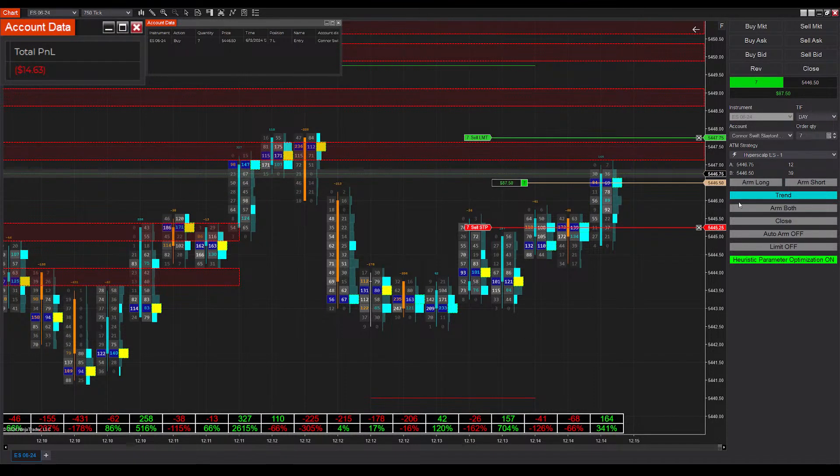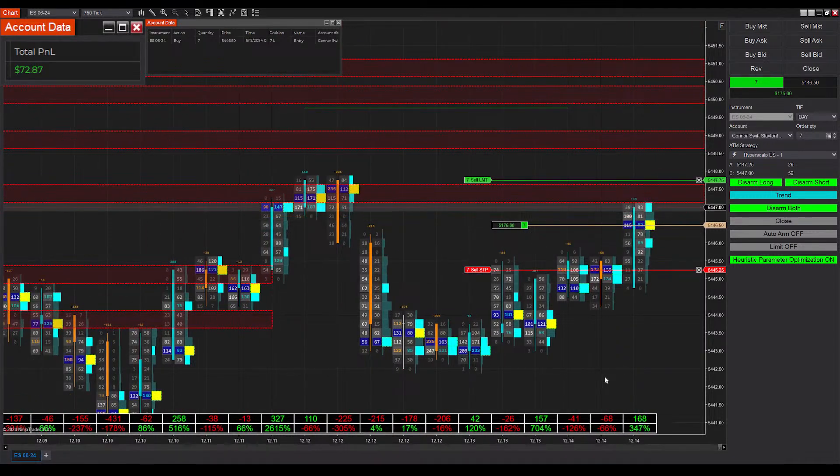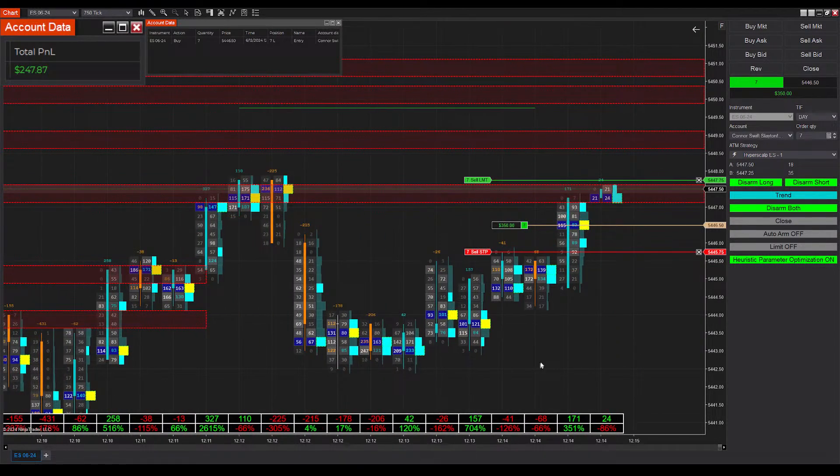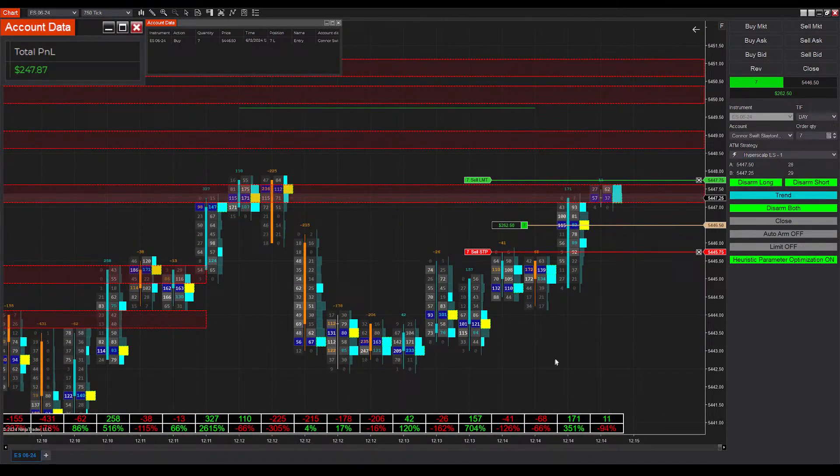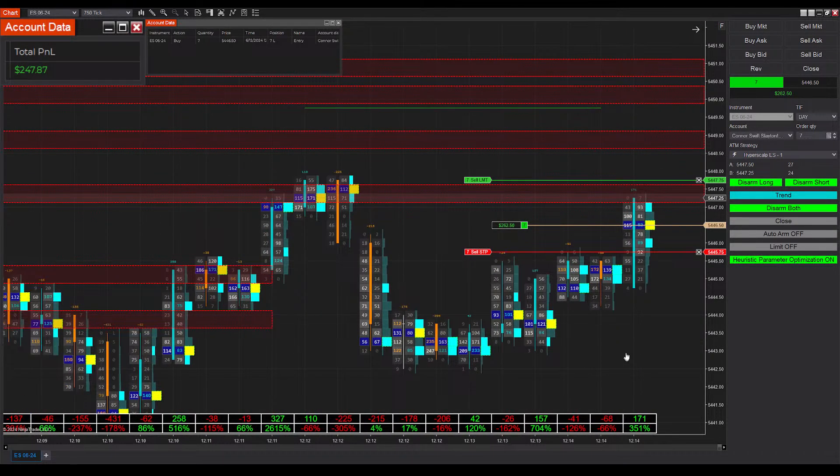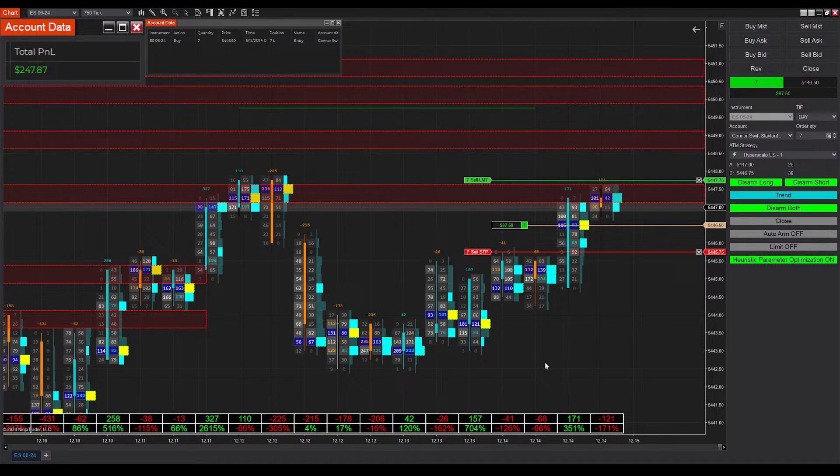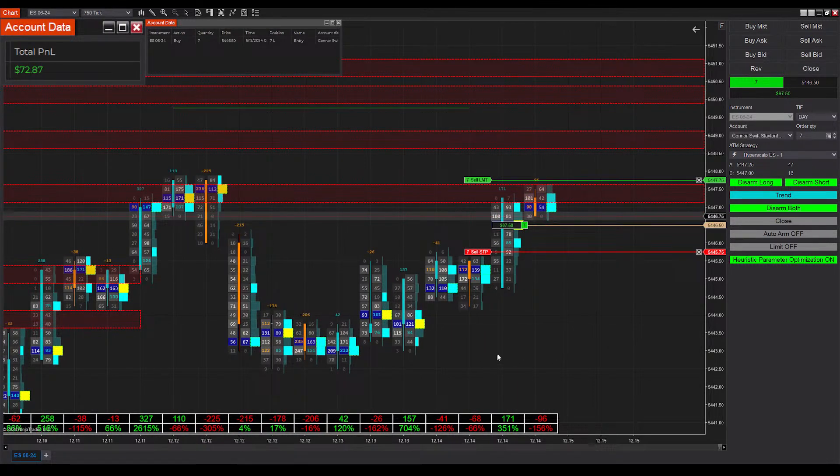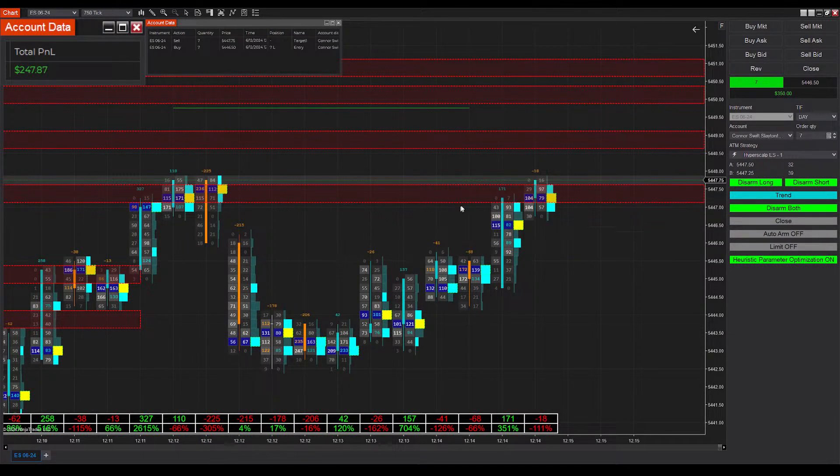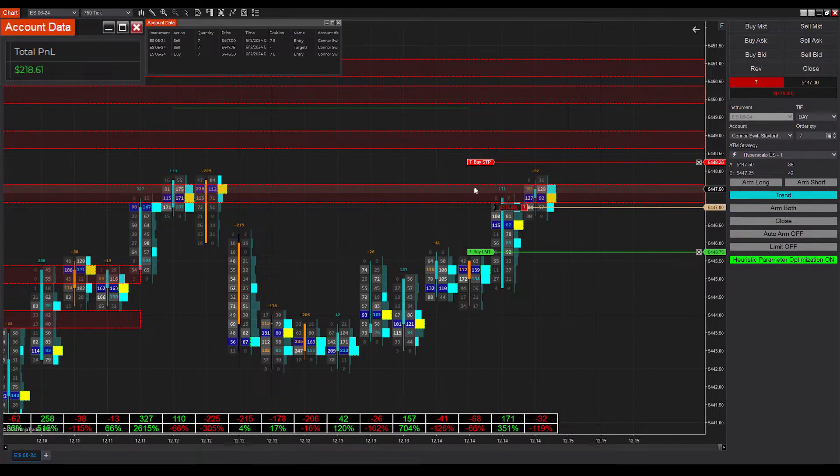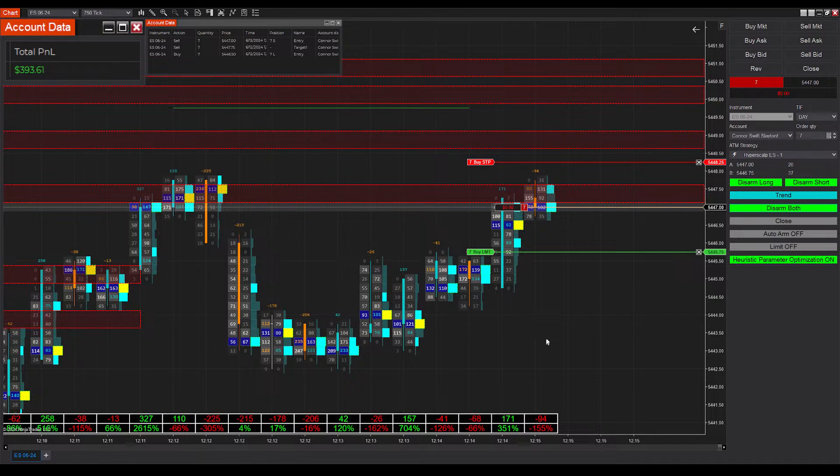Just got filled into a long position here. Let's see if we can end up winning this one. There is, unfortunately, some resistance there, but looks like we blew through it.